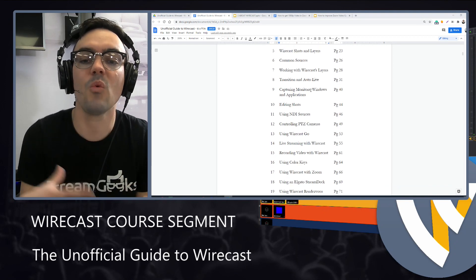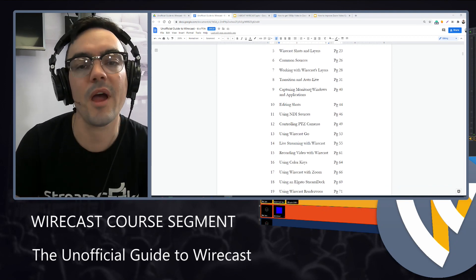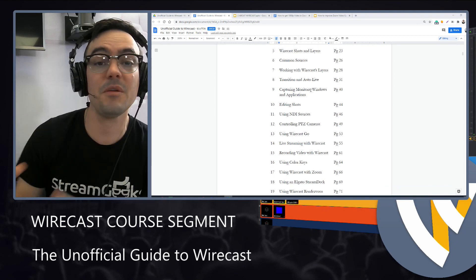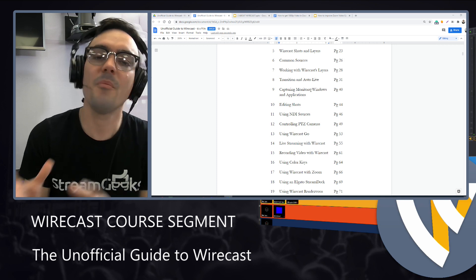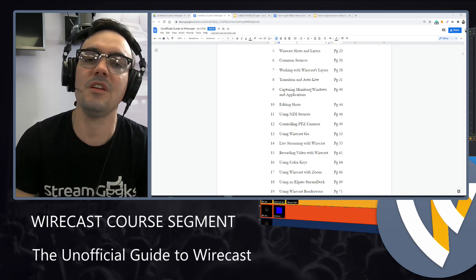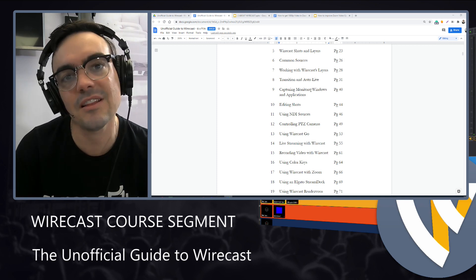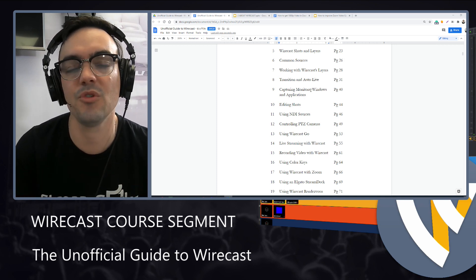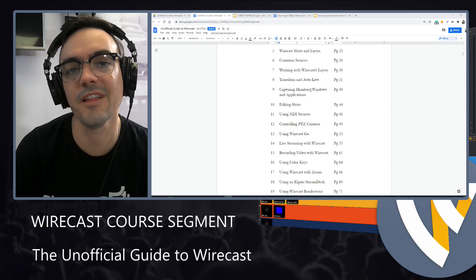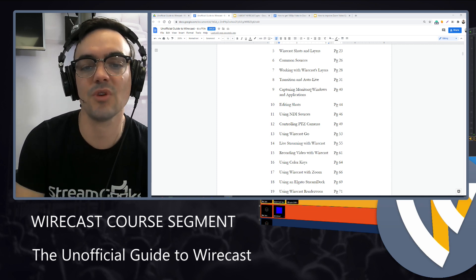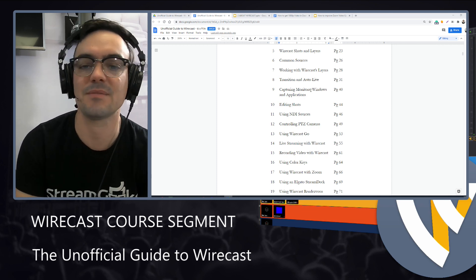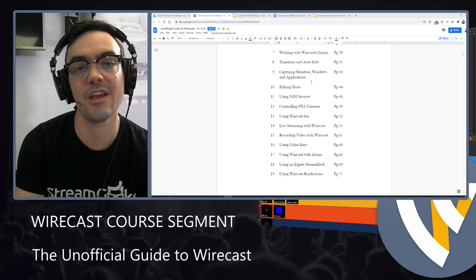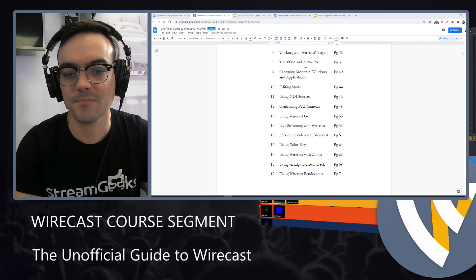Then we'll start working with Wirecast layering system, which is really powerful. But I do think you need to have a high level guide to help you be productive with the layering system. So I have some great best practices for Wirecast layering system.